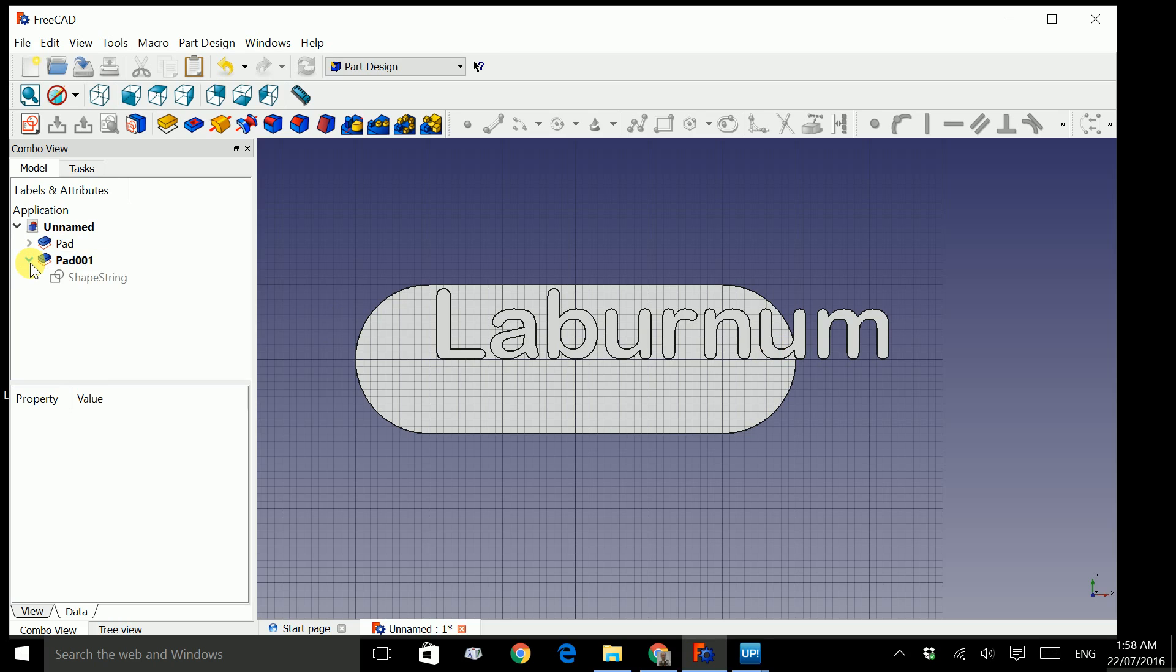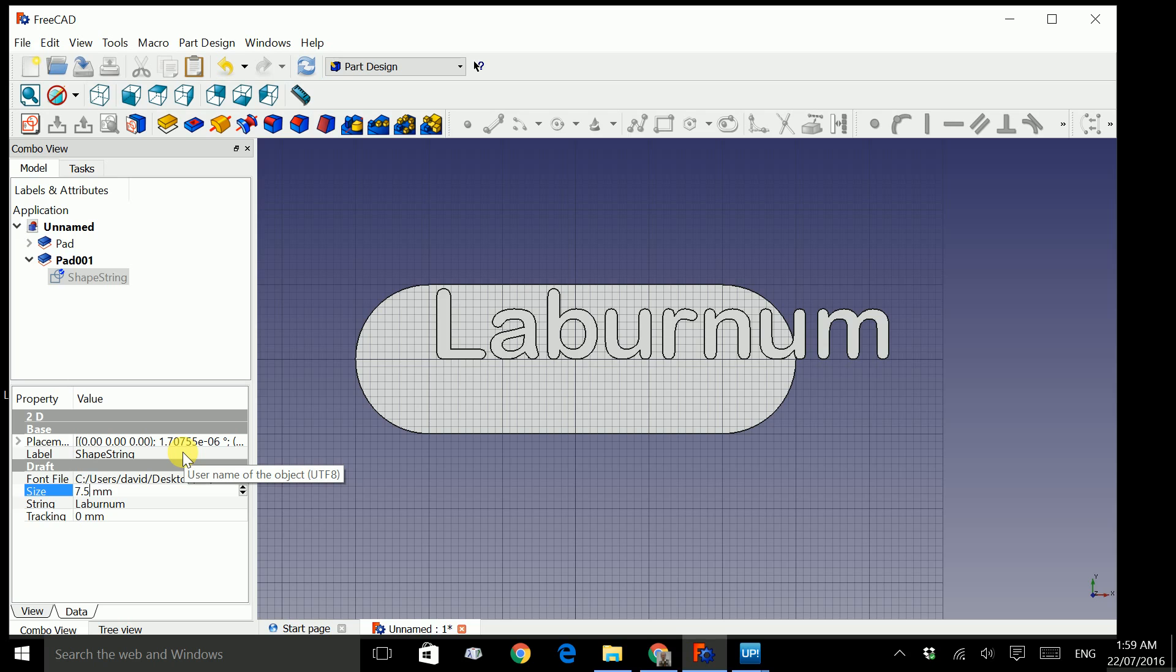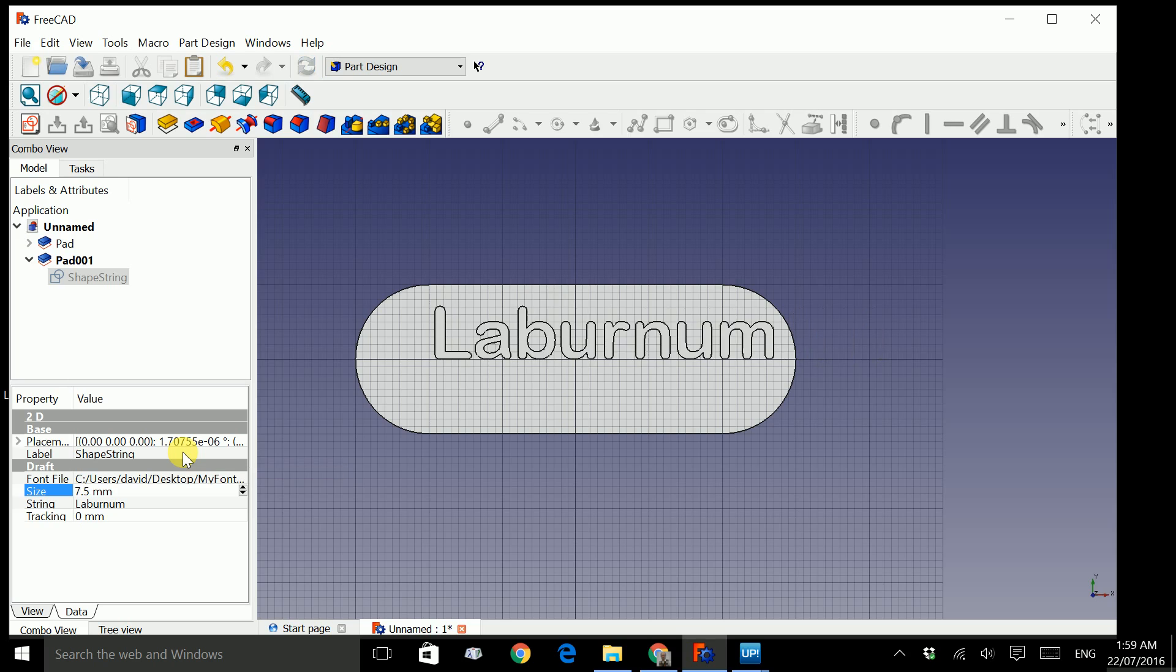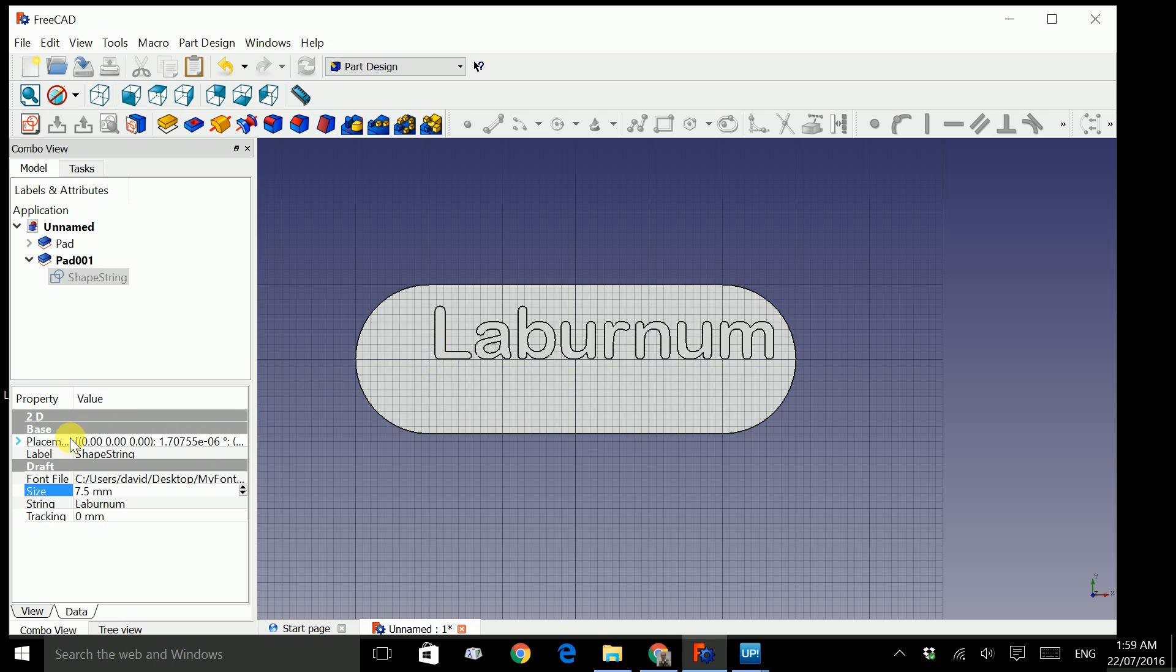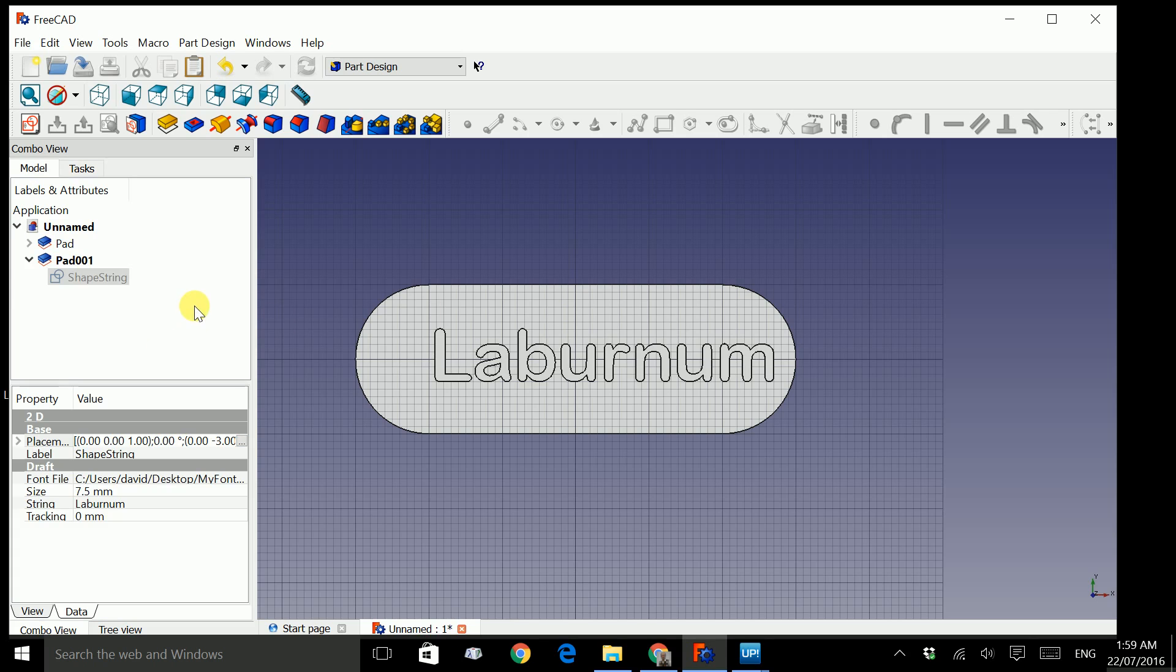So click on this arrow and click on shape string. Now remember, we set this text size as 10, so let's change that to something a bit smaller. Let's say 5, press enter. That fits inside the slot, but let's move it to the center. So in order to do that, go to placement, click on these three dots here. And let's move it in the y direction by minus 3mm. Press enter. And click OK. So it's quite close to the center.